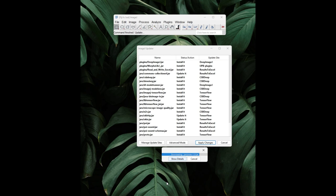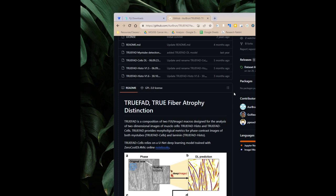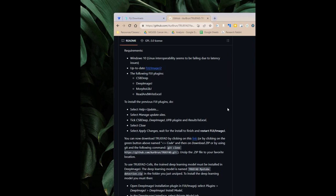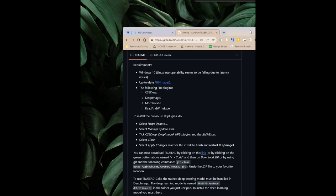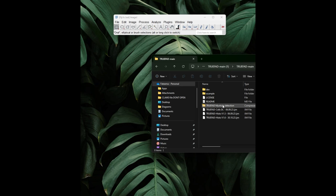After completing these steps you can proceed to the GitHub repository with the link in the description. You can go lower on the page after the description of our package. There is a hyperlink you can just click on to download the package. You also need to unzip this, and once completed you will be ready to run Trufad Histo but not Trufad Cells.